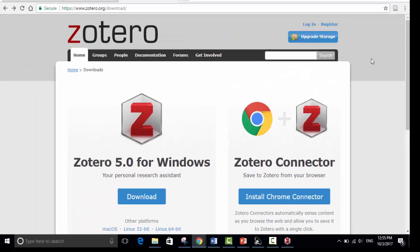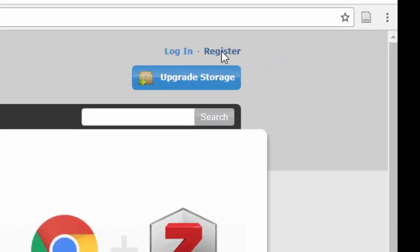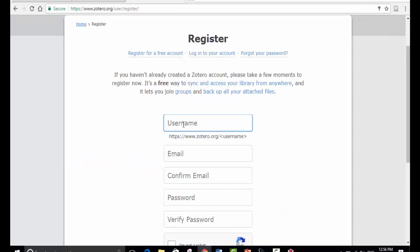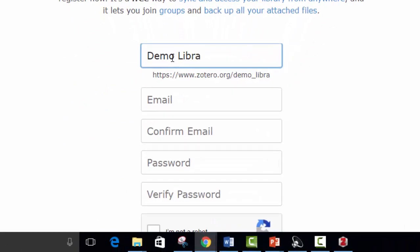It's really important though if you are going to use Zotero that you register with an online account so that we make sure that everything we do is backed up and saved online. Choose a very simple name. You want something you'll remember easily.